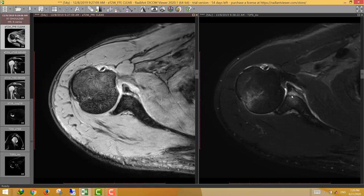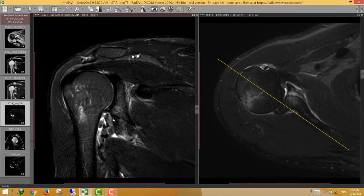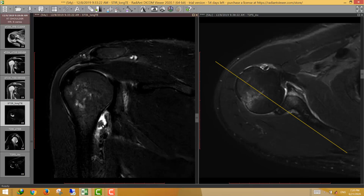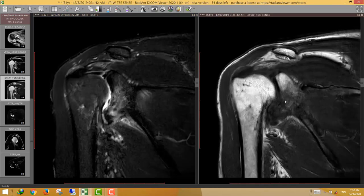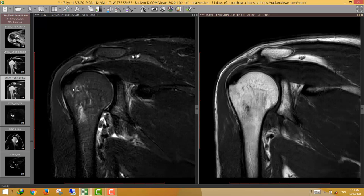In cases of shoulder dislocation and Bankart lesion, look for the underlying osseous fracture and the posterolateral humeral head for Hill-Sachs. Also look for the inferior glenohumeral ligament. Here there is disruption of the inferior glenohumeral ligament from its humeral attachment, with fluid in the axillary recess spilling into the axillary region — confirming humeral avulsion of the inferior glenohumeral ligament (HAGL lesion), common in shoulder dislocation. The joint effusion appears relatively high signal on T1, indicating hemorrhagic joint effusion.